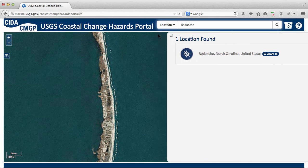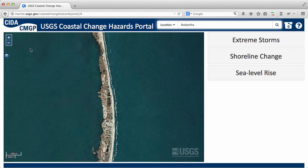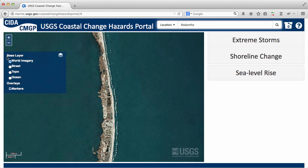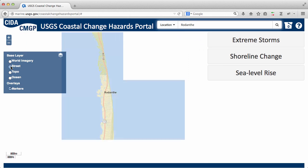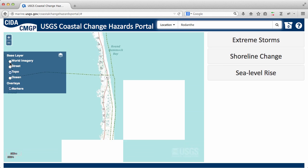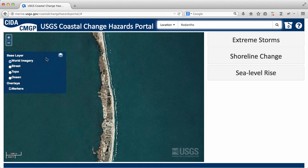Click the Zoom To button. You can change the base layer image using the base layer tool on the left.